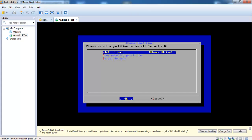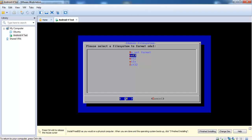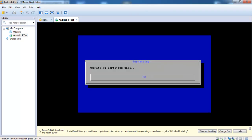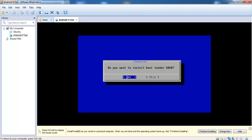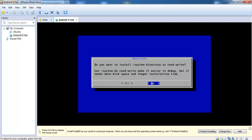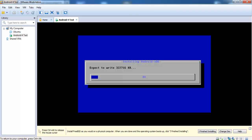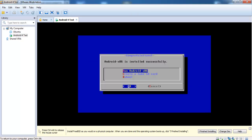Here you have to select the partition. We need a file system — EXT3 — and format the partition. We want to install the bootloader and set read-write on the system directory. Yes. So now Android 4 is installing. This needs only some seconds. Android 4 is now installed successfully.